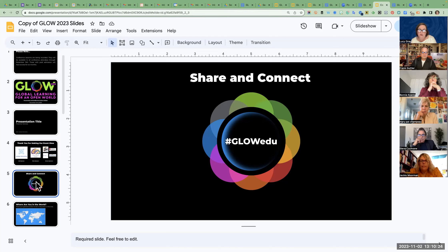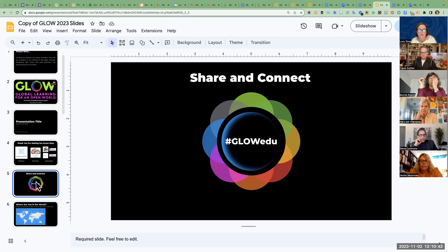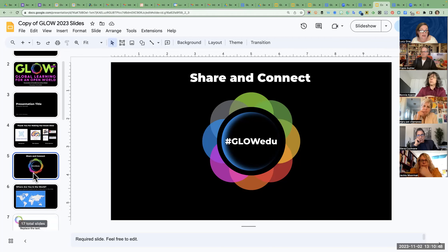If you are promoting the conference, you might want to use other hashtags that might reach educators. One I've used a lot is #ExchangeOurWorld, which the Fulbright people use — anything related to global education. There are suggestions in the toolkit that will pull you into some of those hashtags. If you're using social media, try to encourage people to use the #GlowEdu hashtag.